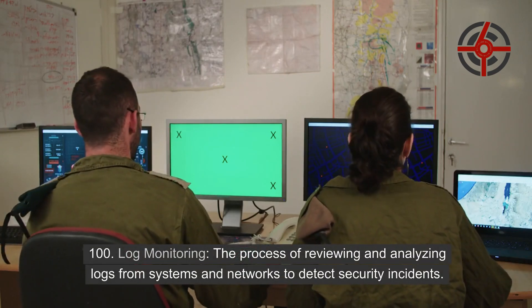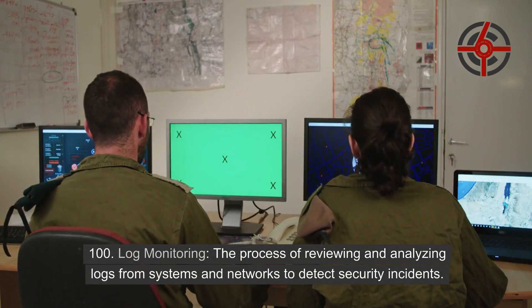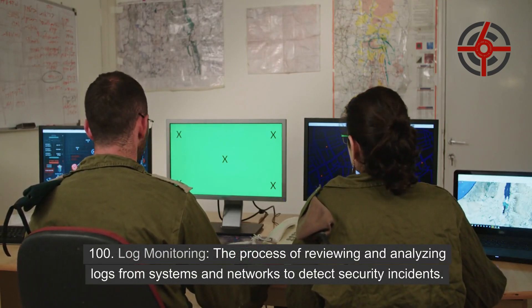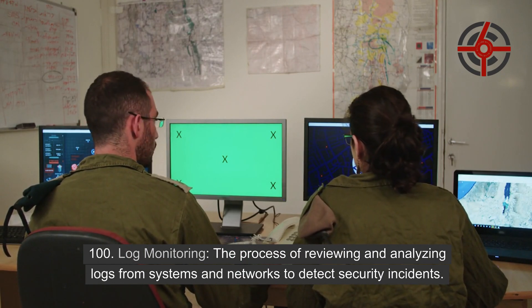100. Log monitoring: The process of reviewing and analyzing logs from systems and networks to detect security incidents.